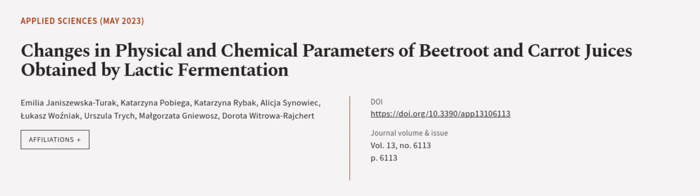This article was authored by Emilia Januszka-Turek, Katarzyna Pobiega, Katarzyna Rybak, and others. We are article.tv, links in the description below.